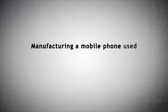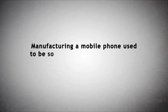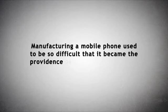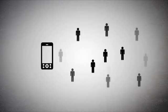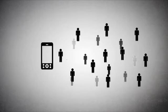Manufacturing a mobile phone used to be so difficult that it became the province of just a few specialized companies. Then, since the handsets had to be manufactured in large quantities, there were problems of running an efficient manufacturing process and complex supply chain, as well as marketing the finished product to a mass consumer market.